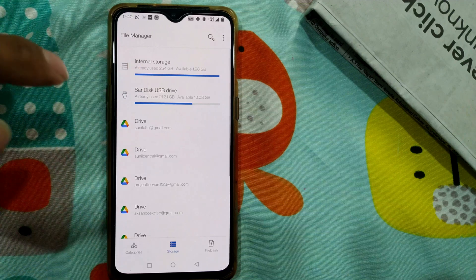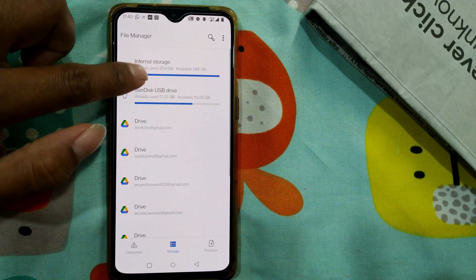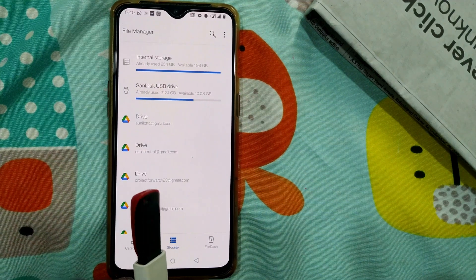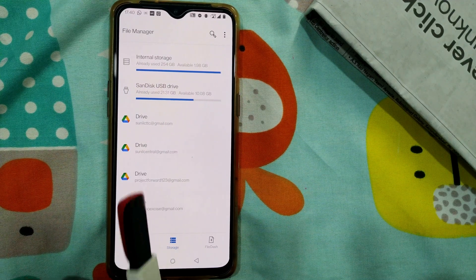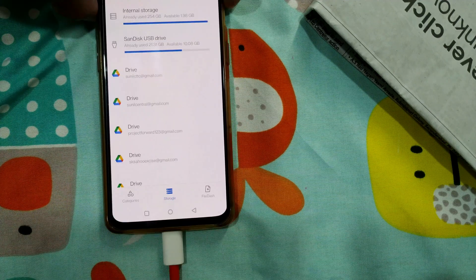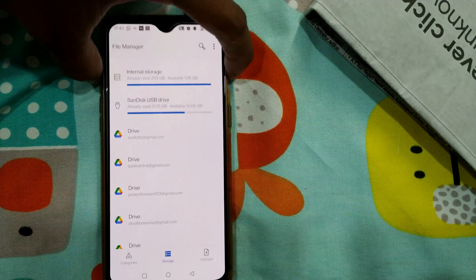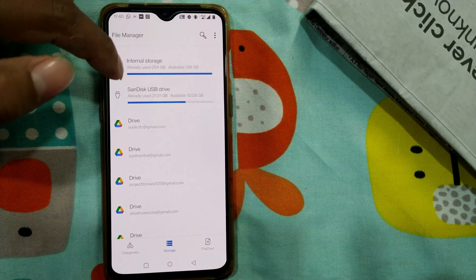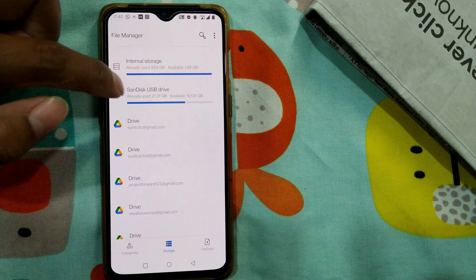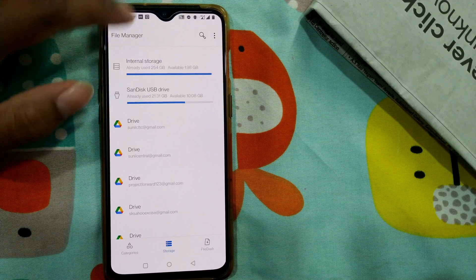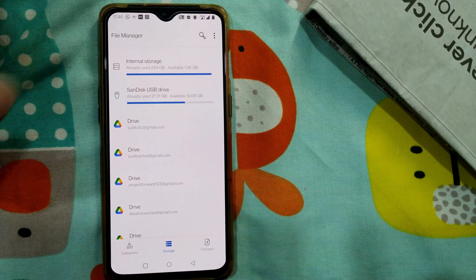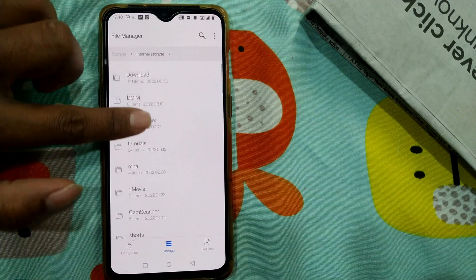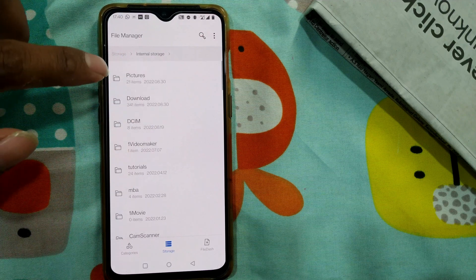Here you can see there is Internal Storage. I've also switched on an OTG device — my pen drive is attached here, so my pen drive is also showing up as another drive, a SanDisk USB drive. For internal storage, I'll just click here and it will take you to a window where all the file folders are available.